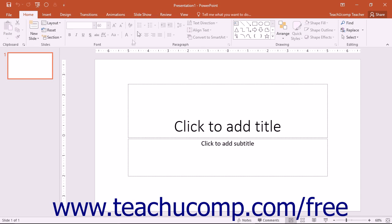Below all of the tools, the current presentation is displayed. This is where you create the actual slides in the presentation. Most of the actual work in PowerPoint will be done in this area.